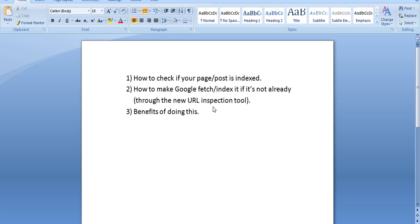What happens when you do this is that it actually causes the indexing process to happen much quicker. So the first thing I want to show you is how to actually check if any page or post on your website is indexed by Google and it's actually a very simple thing to do.